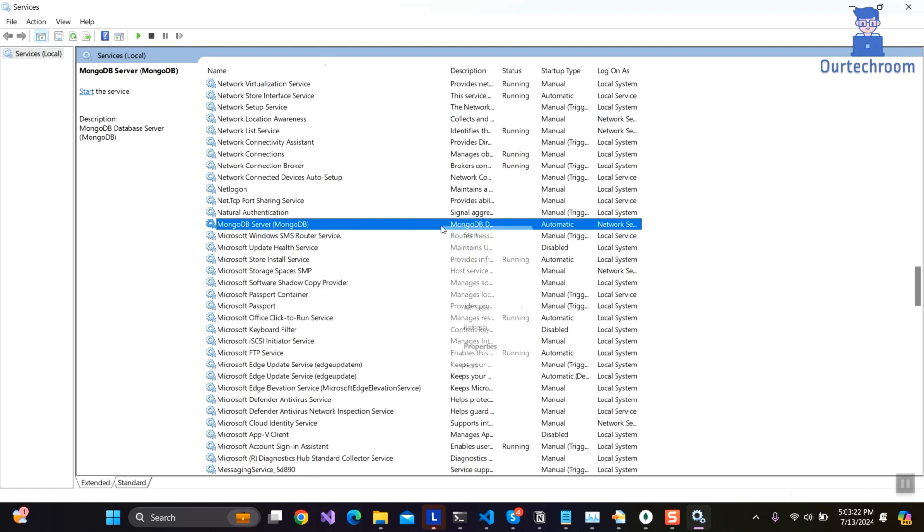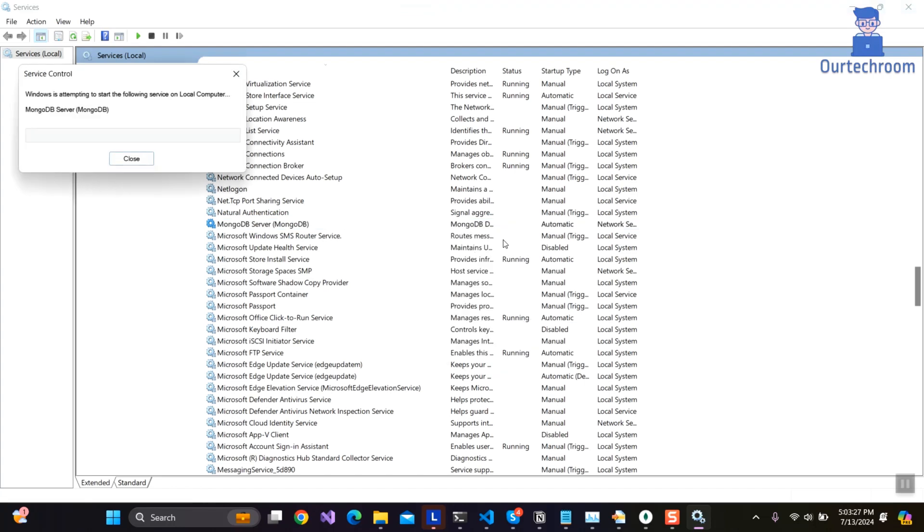Right click on it and then select start. This will start the Mongo server on your computer.